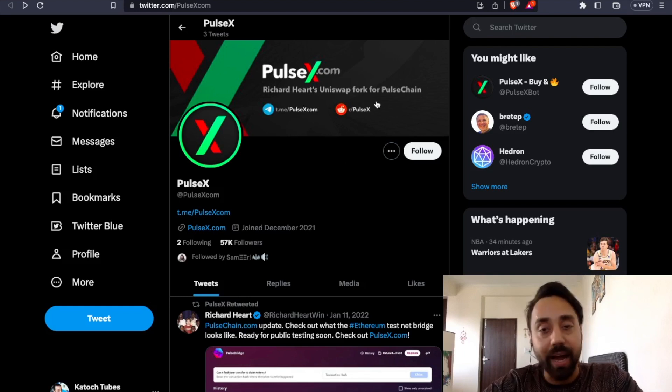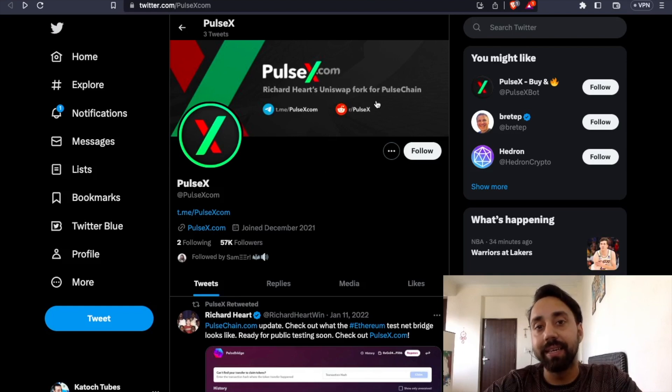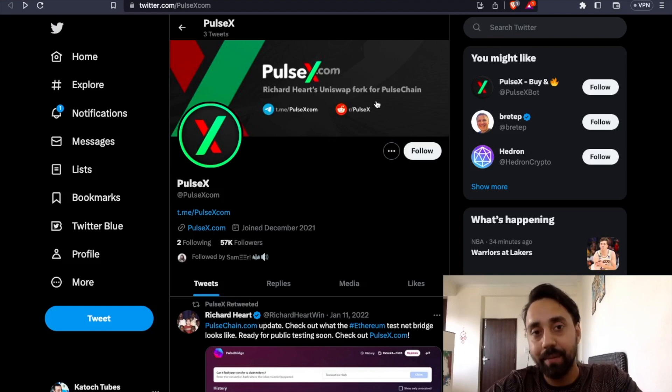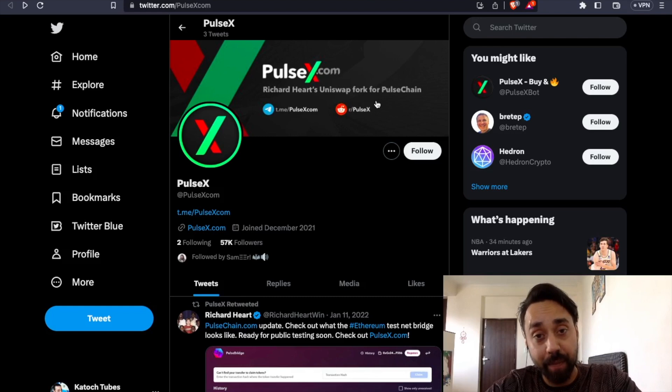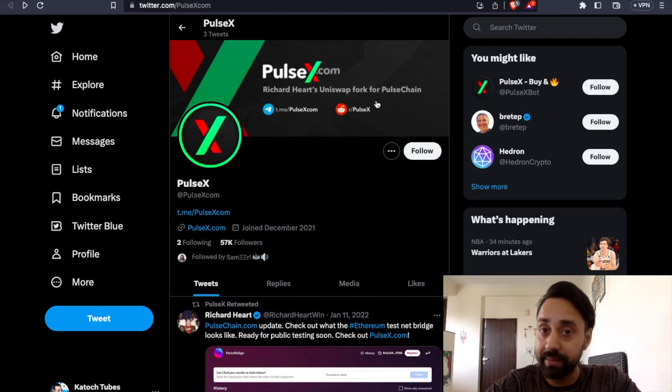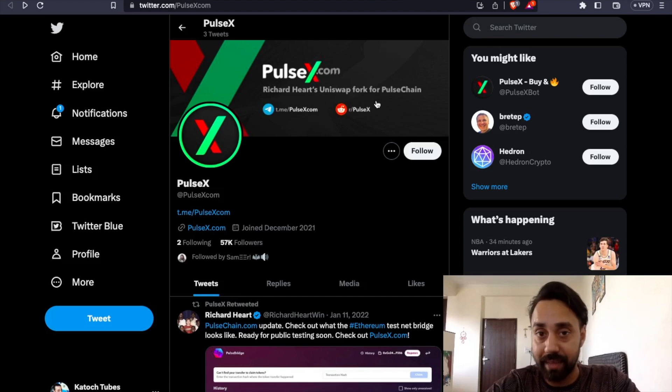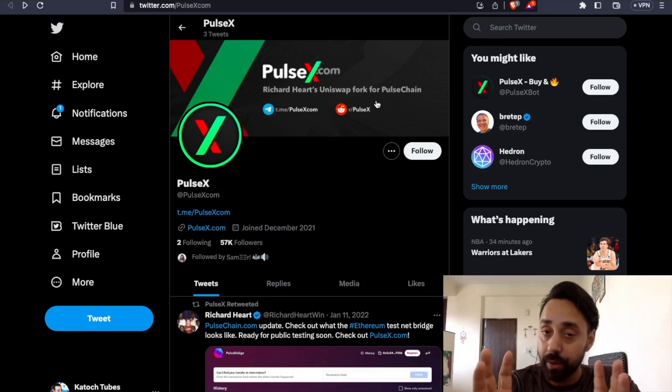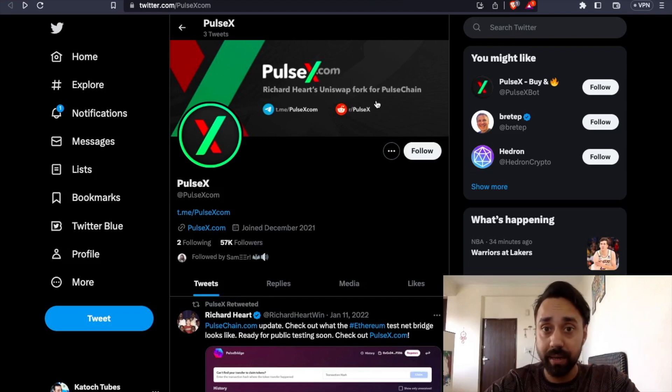I am totally not buying it. It will be definitely a scam. Many believe Hex is a scam and after going through it, I do believe Hex is a scam, PulseChain is a scam and PulseX is a scam. So you have to be alert.